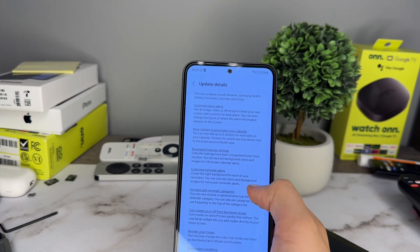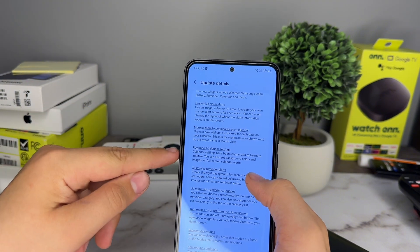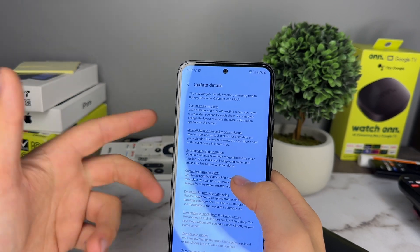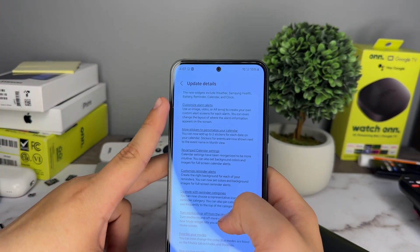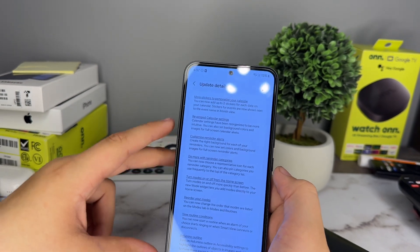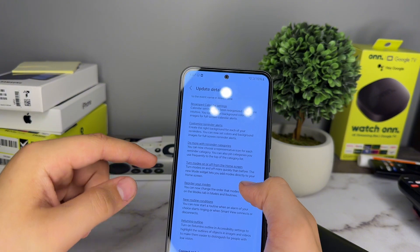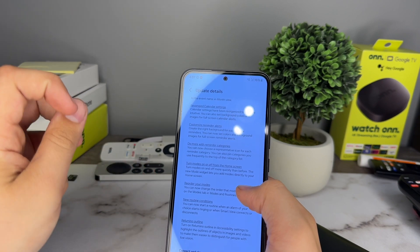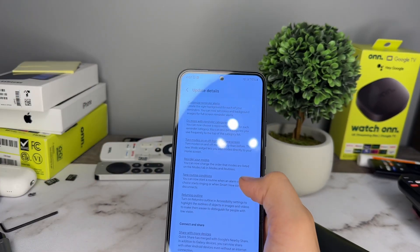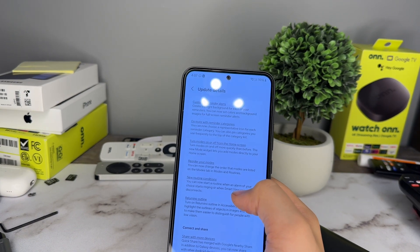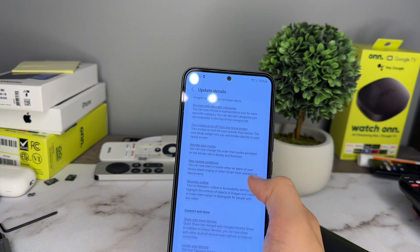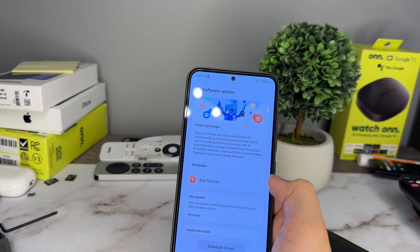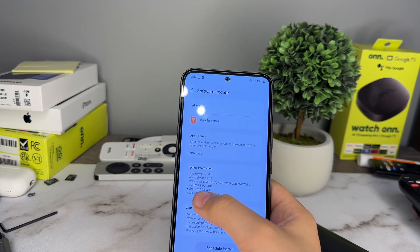Calendar settings have been reorganized to be more intuitive, and you can now set background colors and images for full-screen calendar alerts. You also get more reminder categories, the ability to turn modes on and off from the home screen with a new mode widget, reorder your modes, and new routine conditions — like starting a routine when a specific alarm goes off.